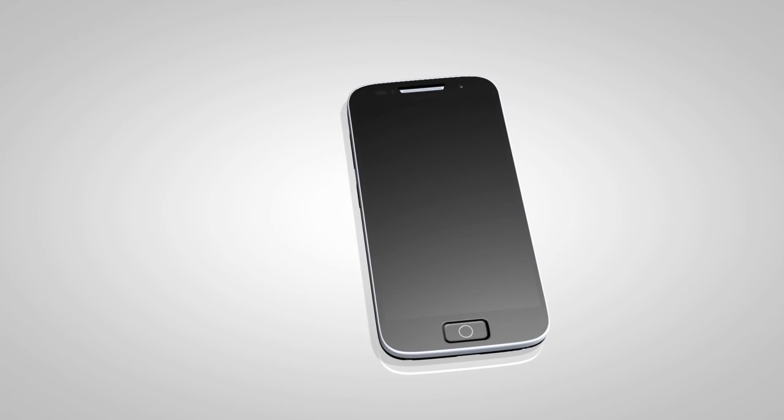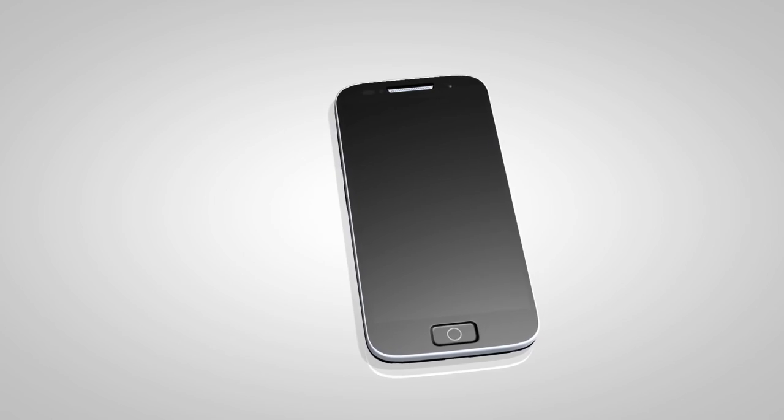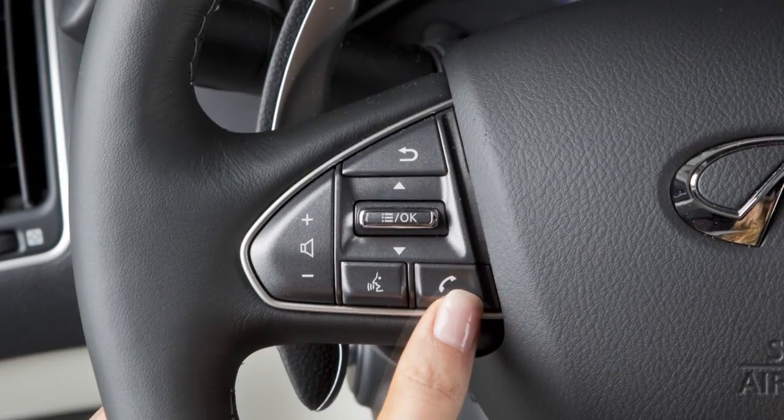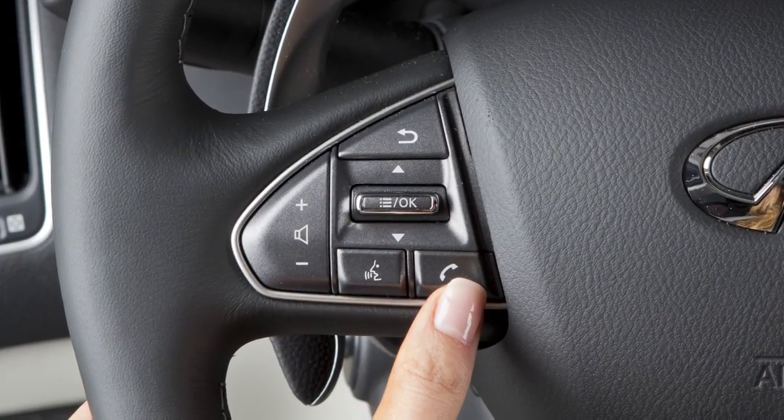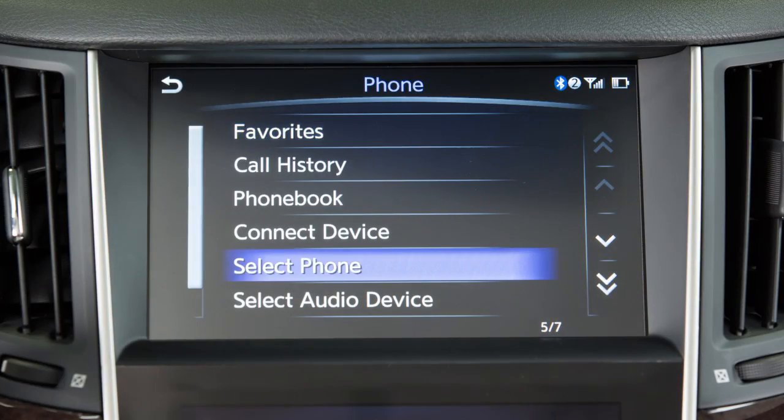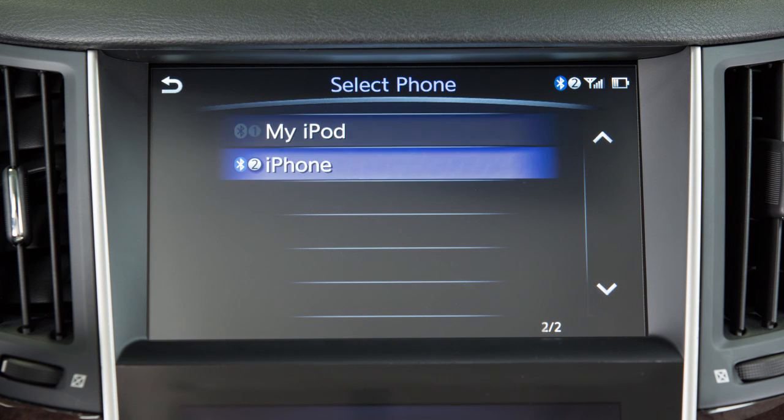To switch between phones already connected to the vehicle, press the Phone button on the steering wheel, touch Select Phone on the upper touch screen display, then touch the name of the desired phone.